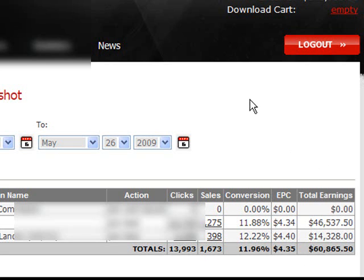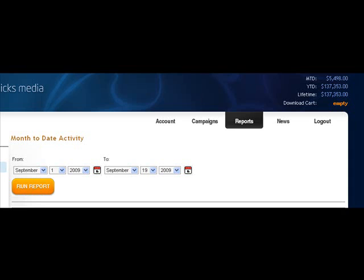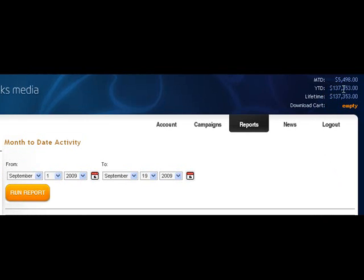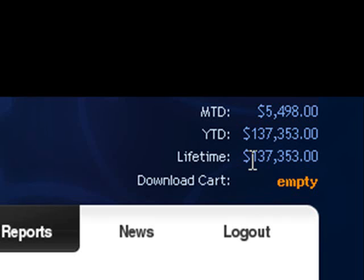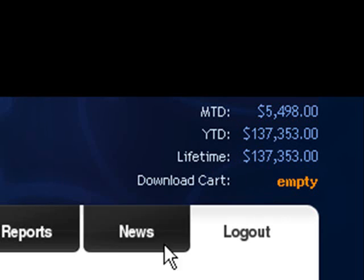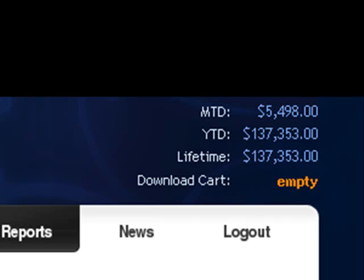Income stream number one, $848,000. And here's another stream of income, brought in so far $137,353 to me so far, this one income stream.